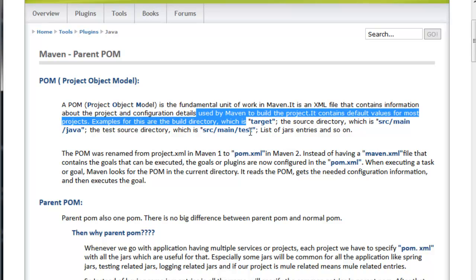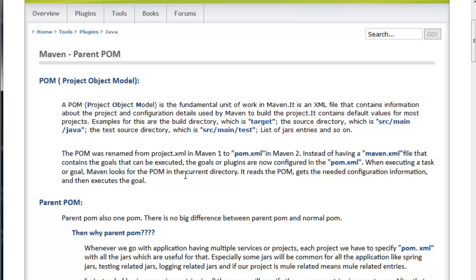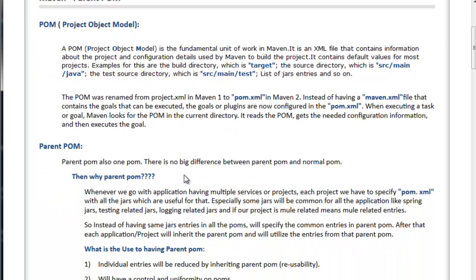The POM was renamed from project.xml in Maven 1 to pom.xml in Maven 2. Instead of having a maven.xml file that contains the goals that can be executed, the goals or plugins are now configured in the pom.xml. When executing a task or goal, Maven looks for the POM in the current directory. It reads the POM, gets needed configuration information, and then executes the goal. This is the description of POM.